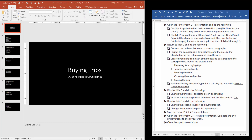We're working on PowerPoint Objective 2.1. The first instruction tells us to open the file, which I have done — PowerPoint 2-1. Remember, always the first thing you need to do is save this file to your local computer before you begin to edit it. Don't try to edit it within the shared folder.